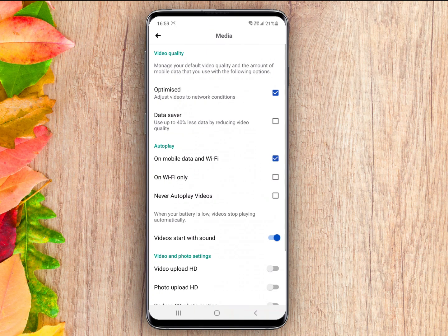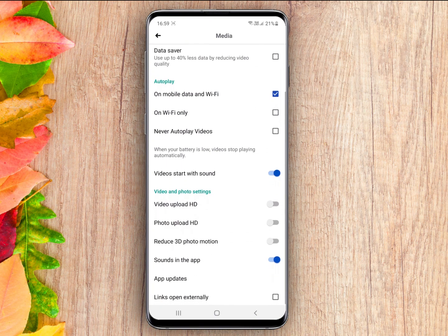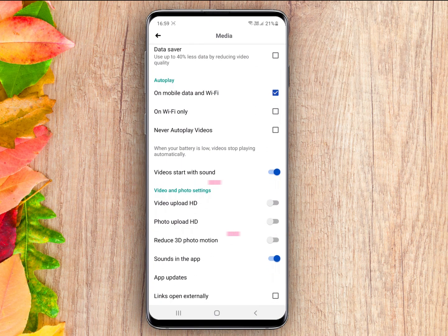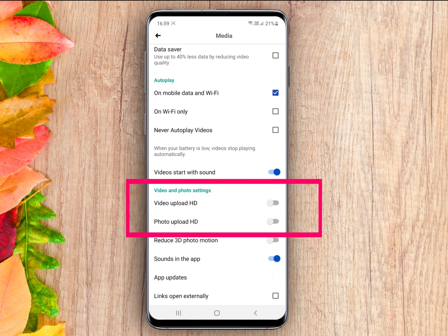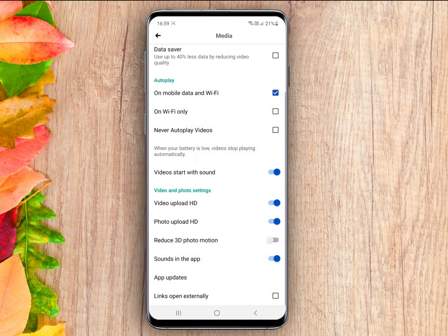Now you can see there are two options: Video Upload HD and Photo Upload HD. Click to enable them.